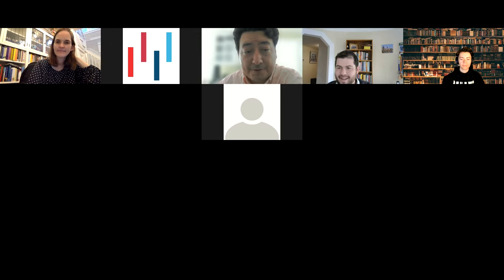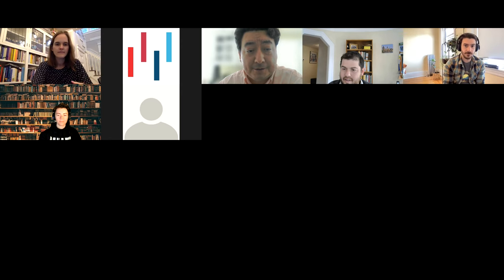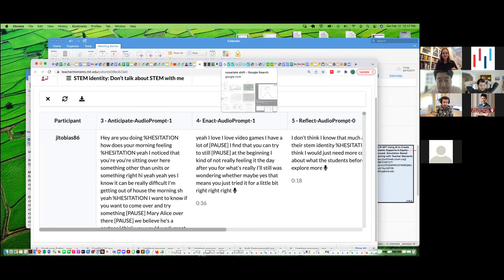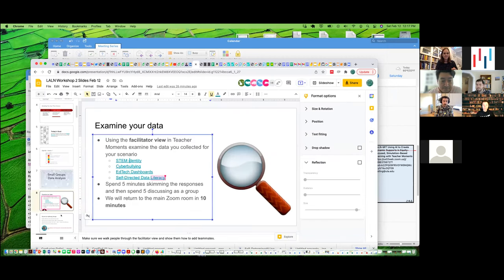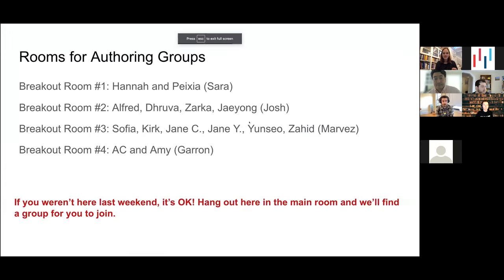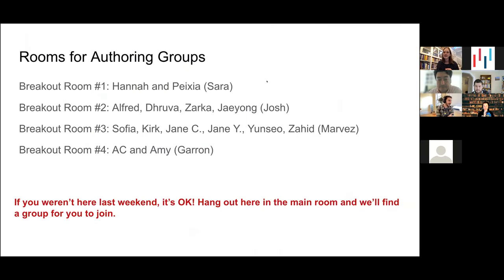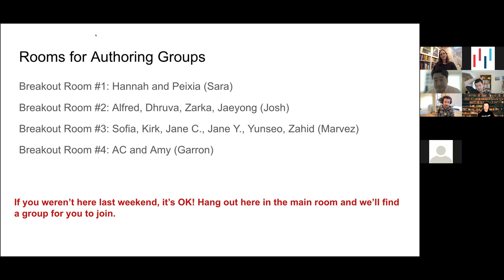If there are people joining today for the first time, after we send everyone off to breakout rooms, we'll give a quick recap of the four simulations created in session one and see if there's a team you'd like to join to participate in the full workshop today. Go ahead and join the room that goes with your authoring group. If you weren't able to come last week, hang here and we'll get you to a group.